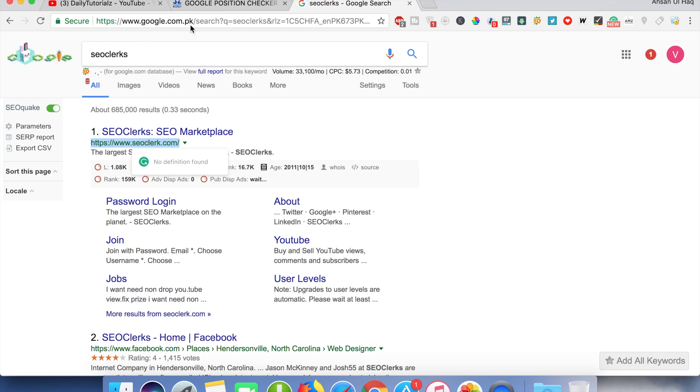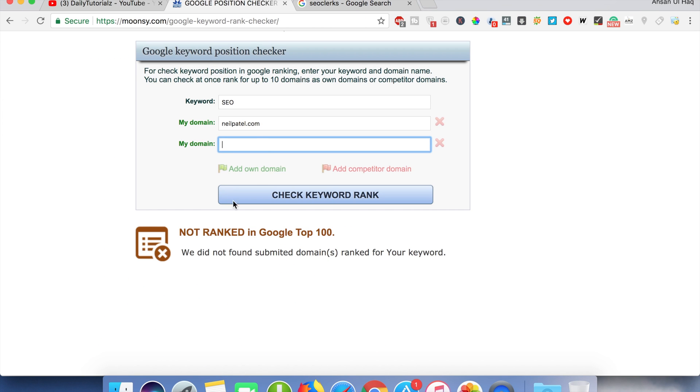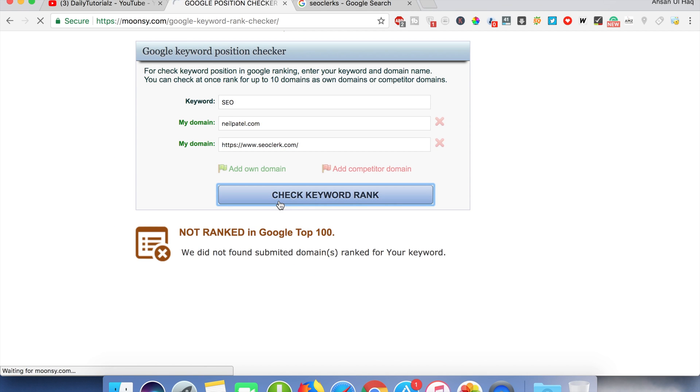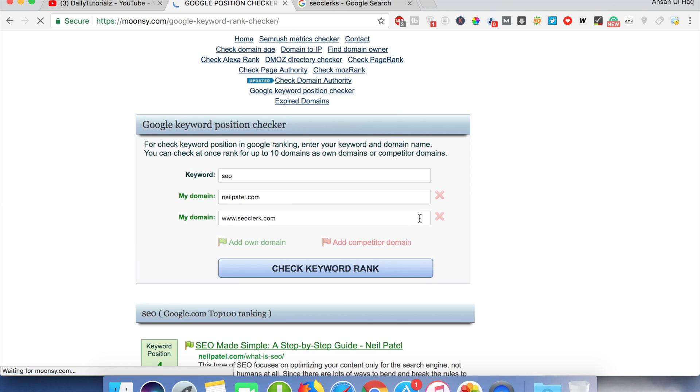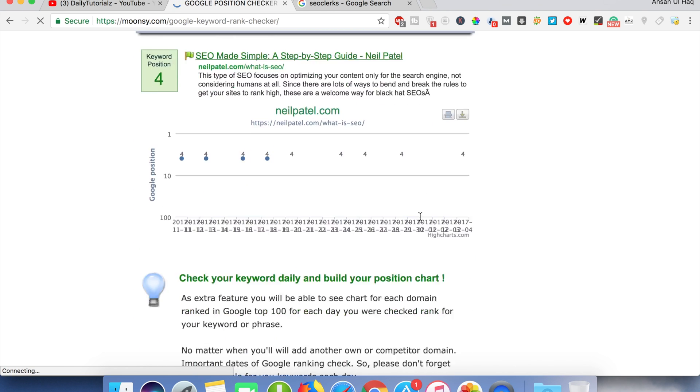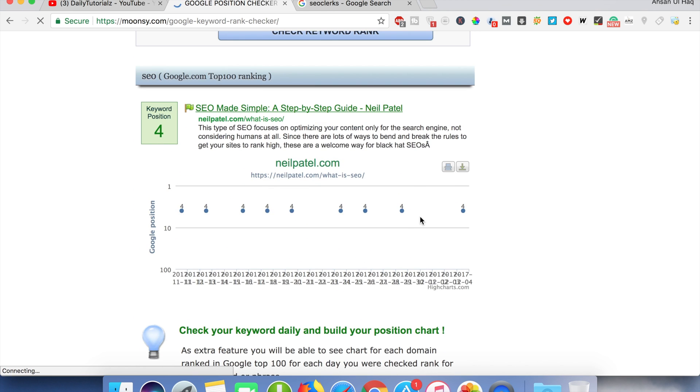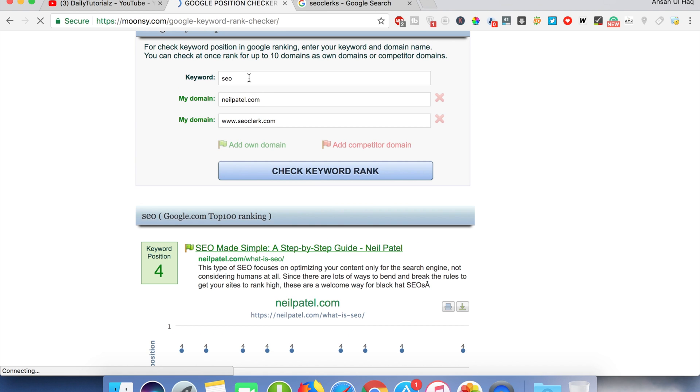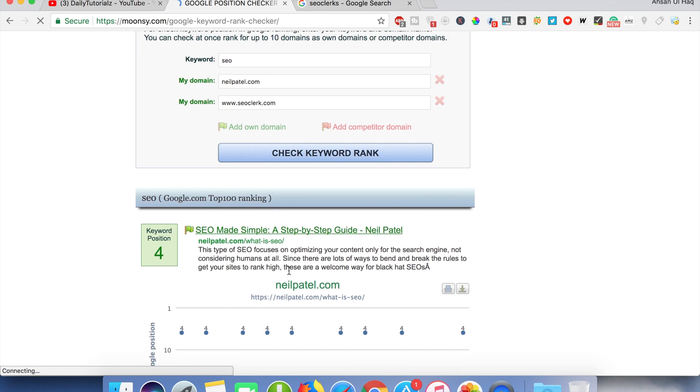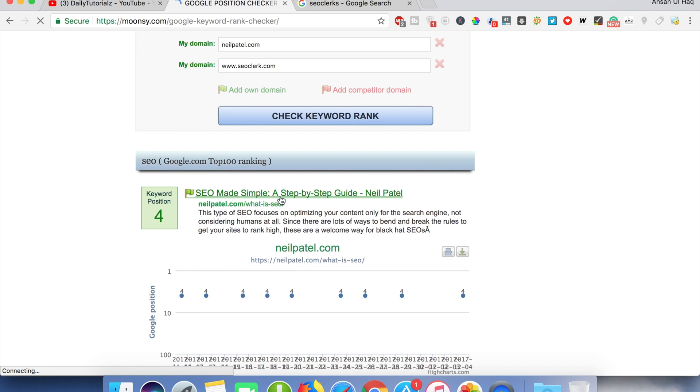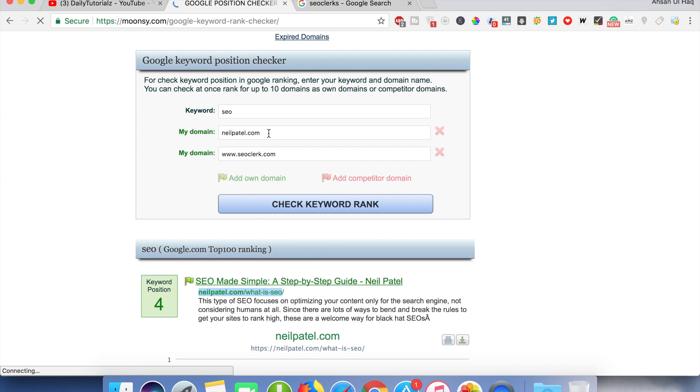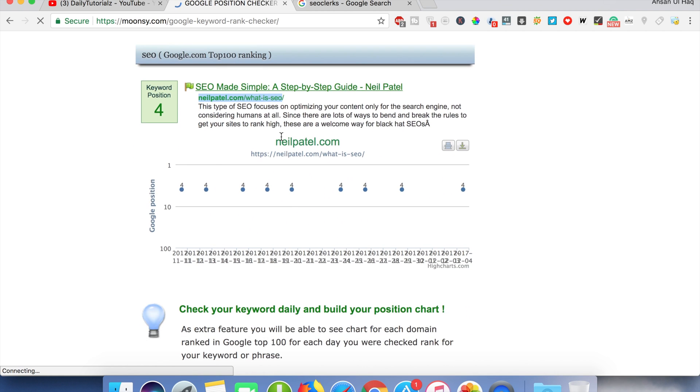You can check multiple domains here by just adding domains. So you can find that the keyword SEO - you can find the link which is ranked for the keyword SEO of the website.